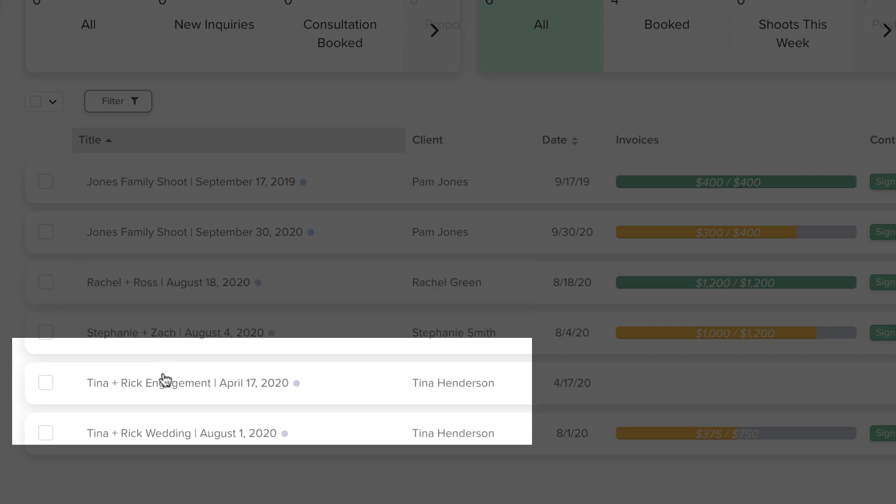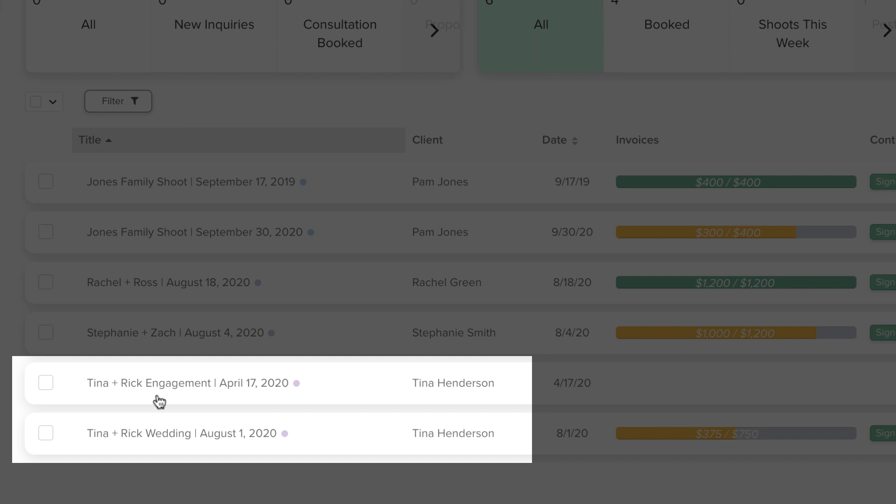But another option is to keep the engagement session and wedding in two separate projects.